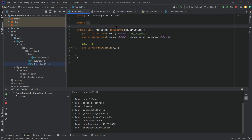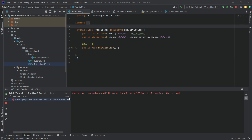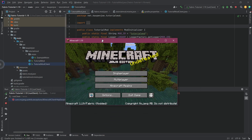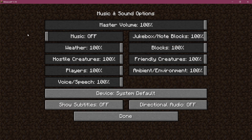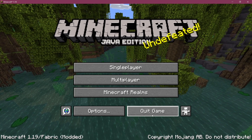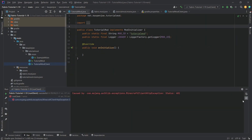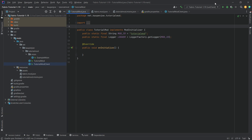Now go to the Gradle tab on the right, open it, expand Tasks > fabric, and double-click 'runClient.' Close the tab and wait — in a few moments Minecraft should hopefully launch. If it doesn't work the first time, just start it again and on the second run it should work. There will always be an error caused by 'com.mojang.authlib.exceptions.MinecraftClientHttpException' — this is totally normal, just ignore it. And there it is: Minecraft 1.19, Fabric modded, successfully launched.